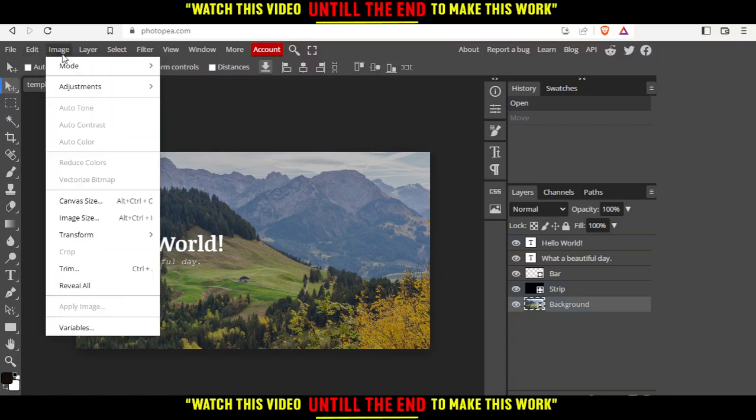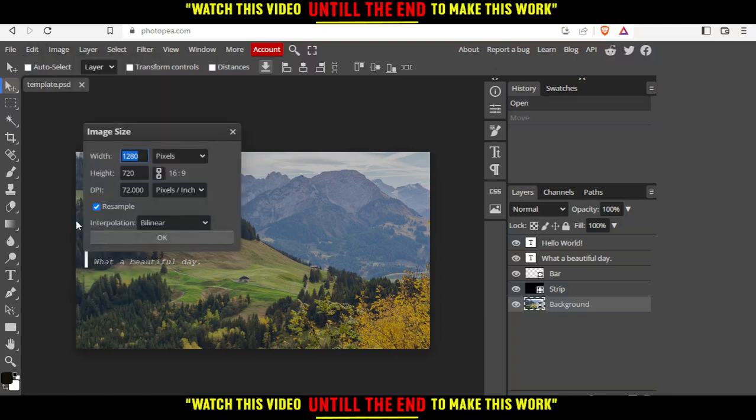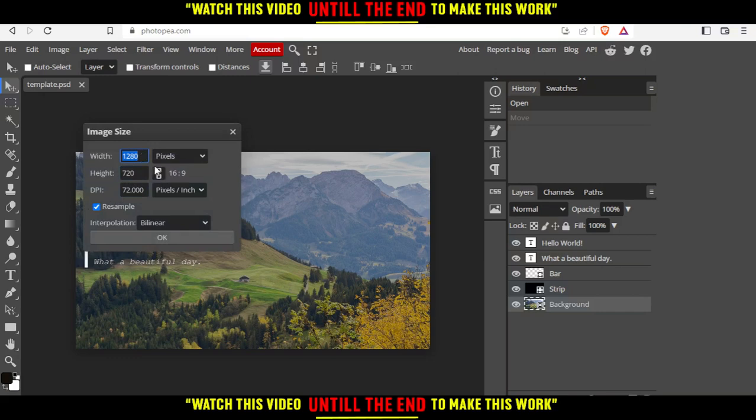Then click on image size. From here, as you can see, I have the option of changing whatever I want.